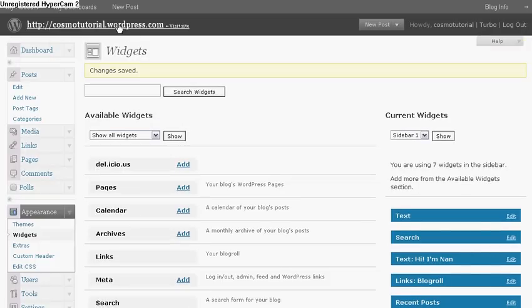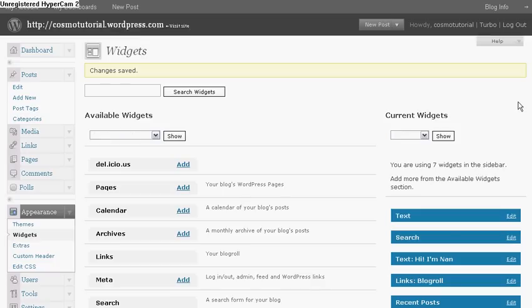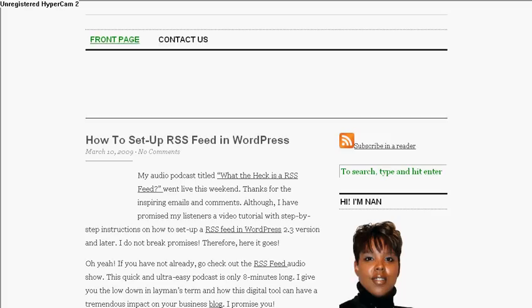Okay, now I'm going to visit. So I'm going to the top left hand corner where it says Visit Site, the CosmoTutorial.wordpress.com, just to make sure it looks okay. Click on that.